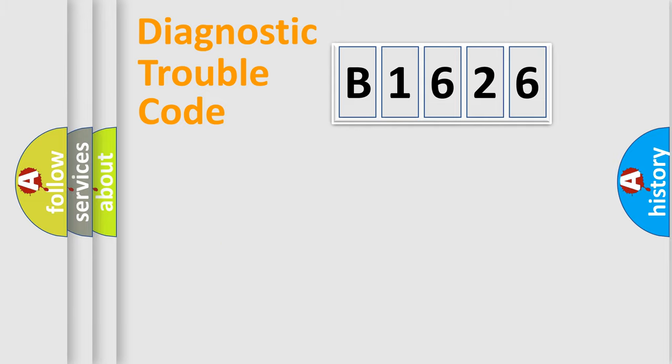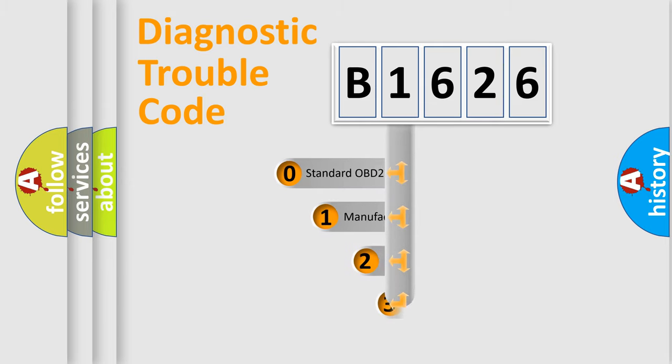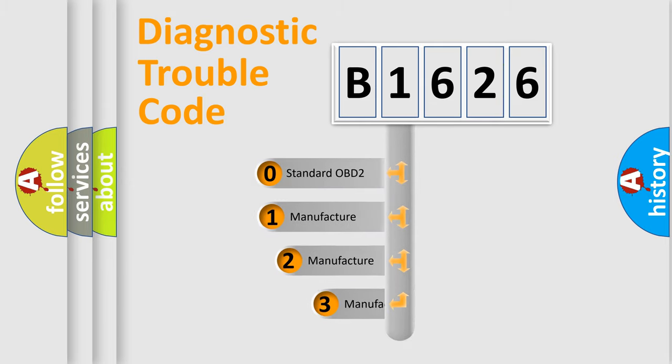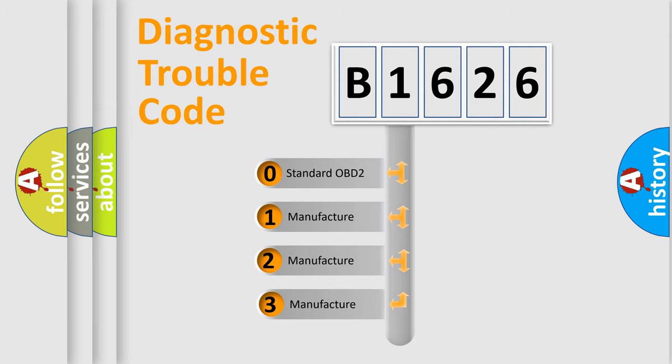Powertrain, Body, Chassis, and Network. This distribution is defined in the first character code.